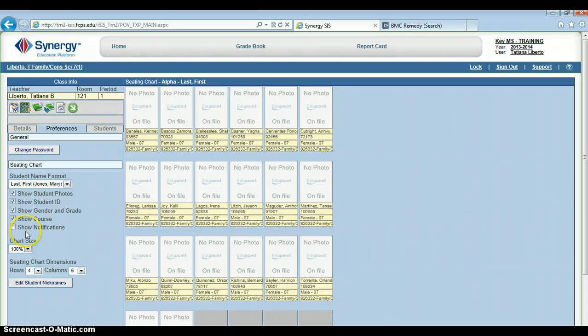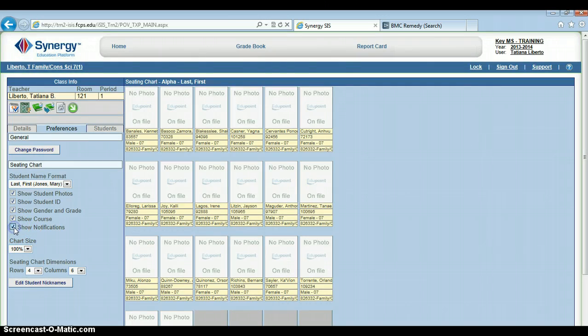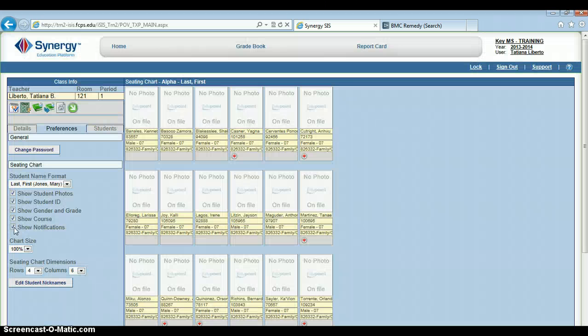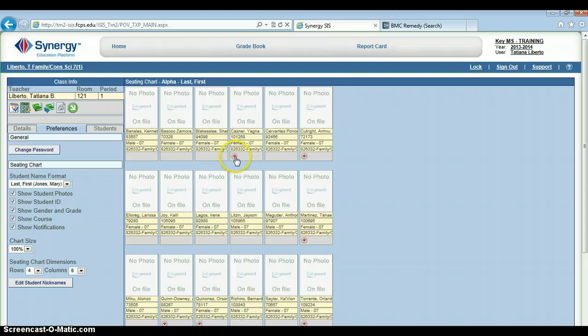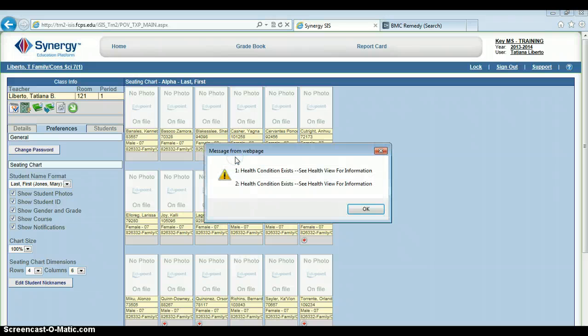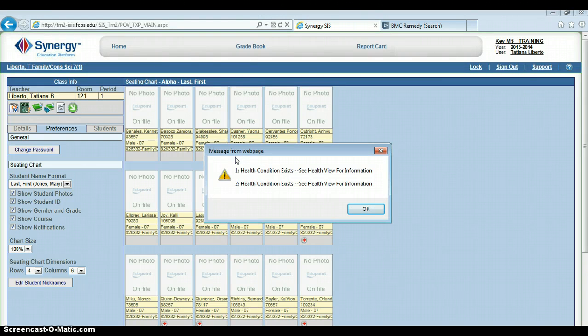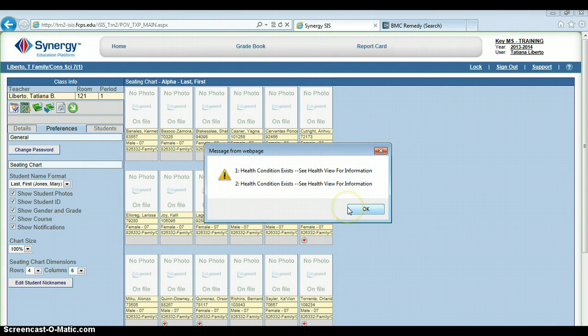Perhaps my favorite feature is the Show Notifications option. What this will do is put a little icon below the student's name to indicate some important information to you. For instance, this student, Yagna, has a medical health condition. If I click on that, I can see that that person does have a medical health condition.